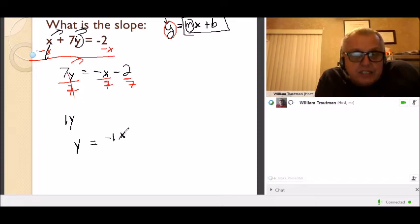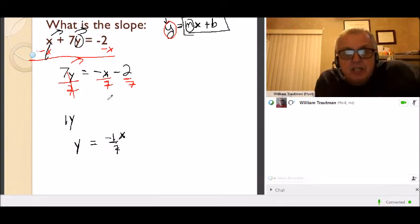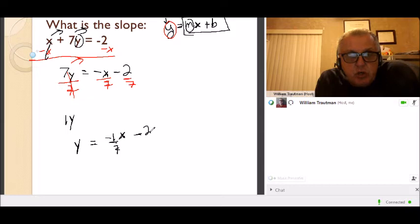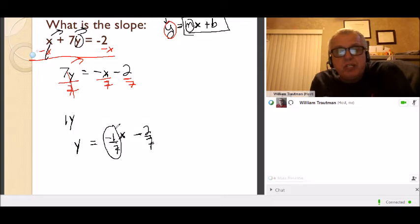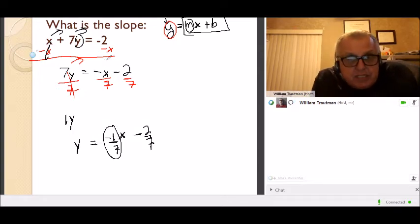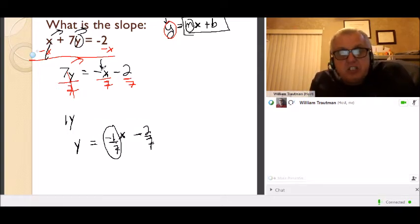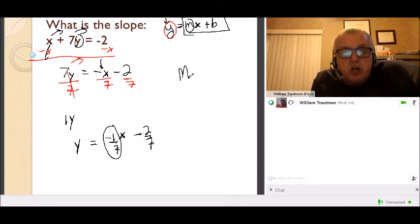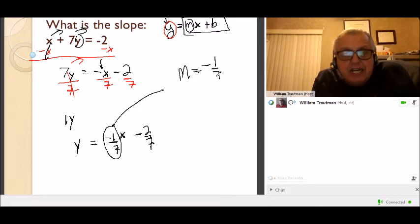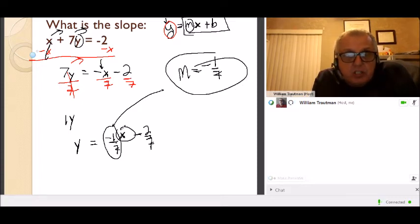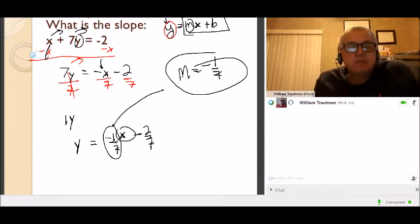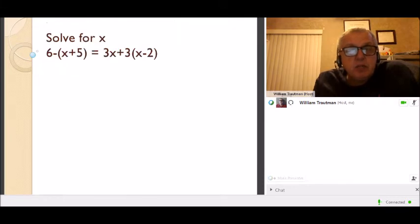We get negative 1/7 x minus 2/7. The slope is the number in front of x — you need that 1 in front of the y; it's an invisible one. So the slope M is negative 1 over 7. The x itself is not part of the slope — it's the number in front of x. That's the first problem.